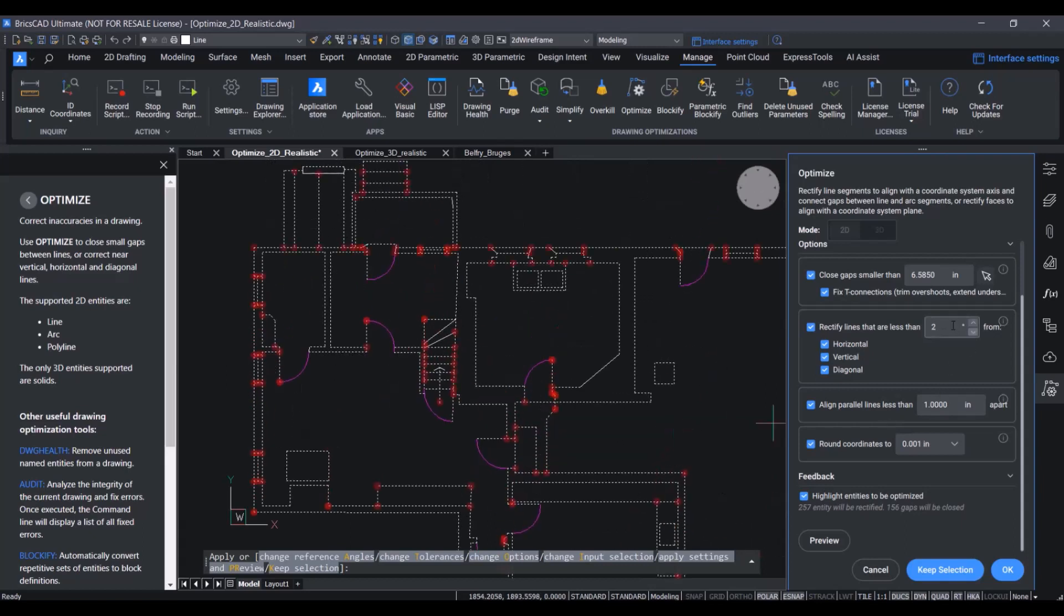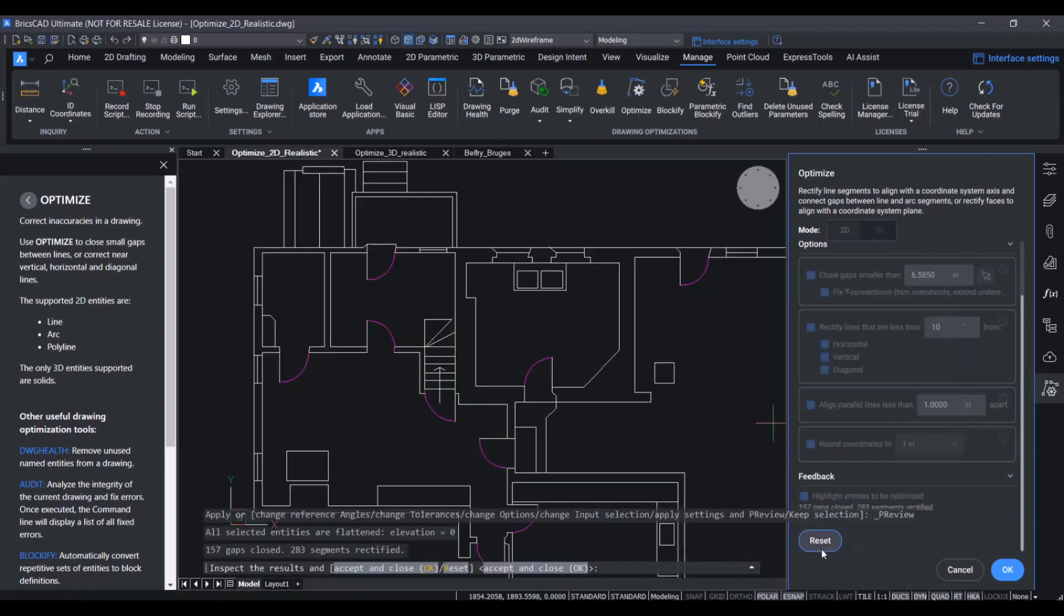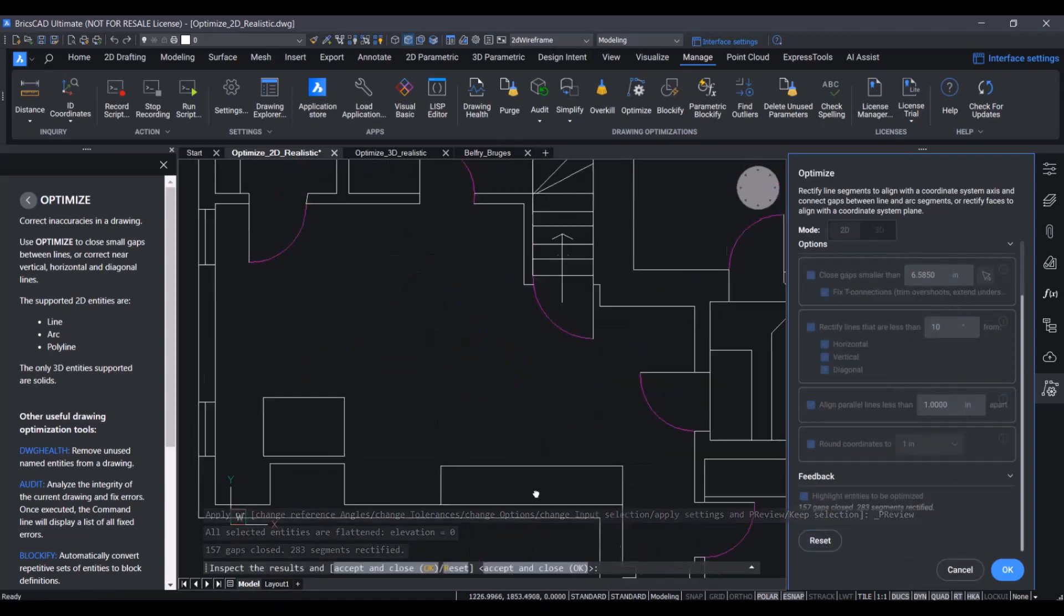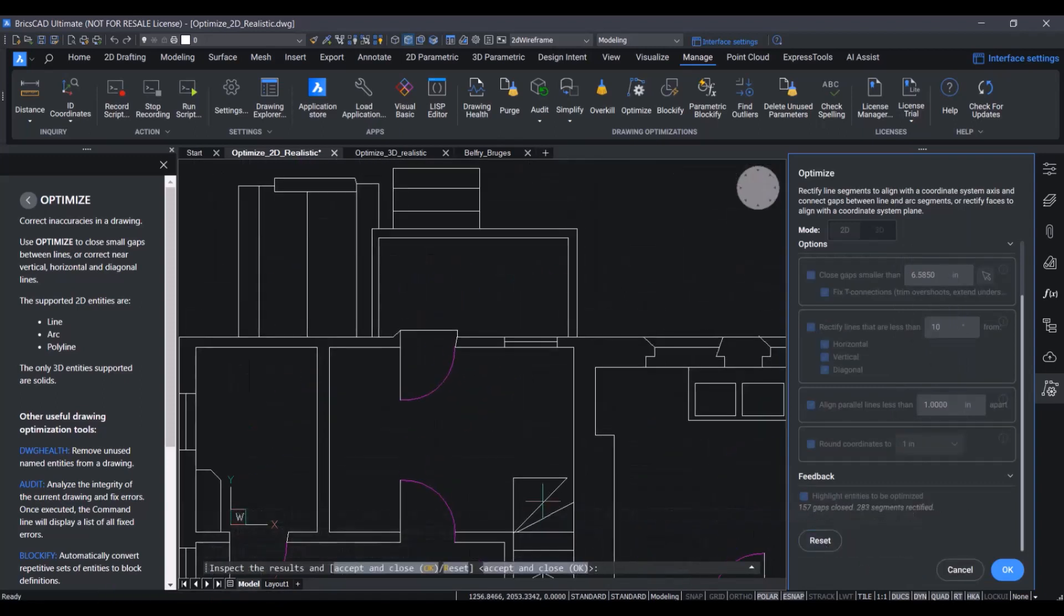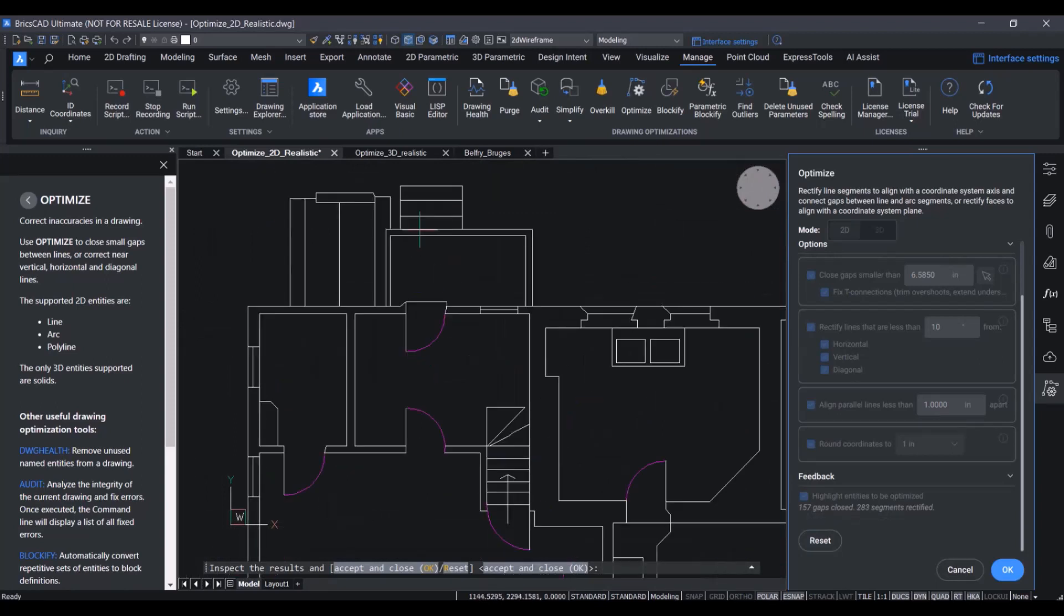Further, we will also increase the angle tolerance to 10 degrees to make sure that more skewed lines are optimized. We will also change the rounding tolerance to 1 inch. If we now have again a look, we will see that more of the gaps are closed and more of the skewed lines are rectified. This looks much better already.